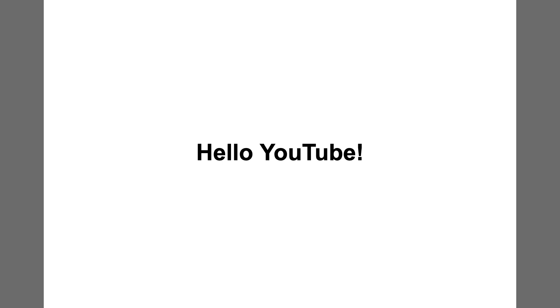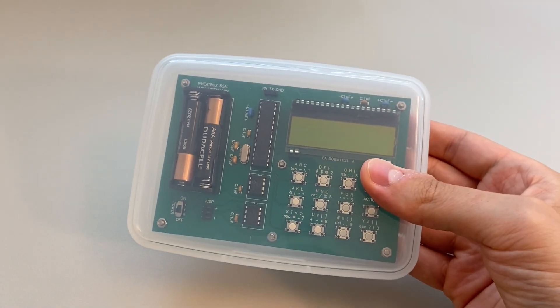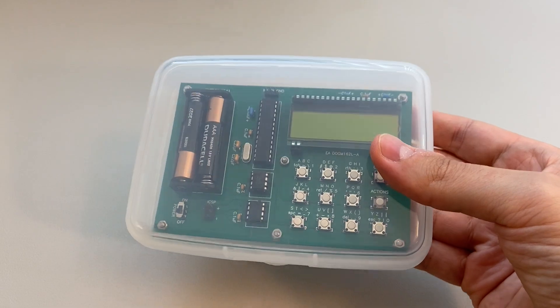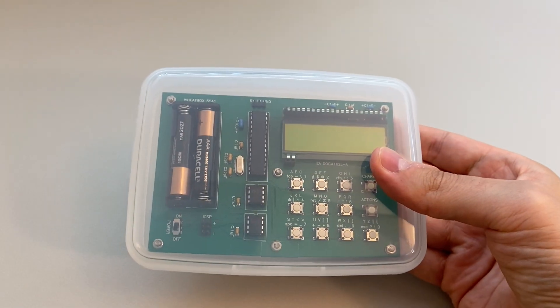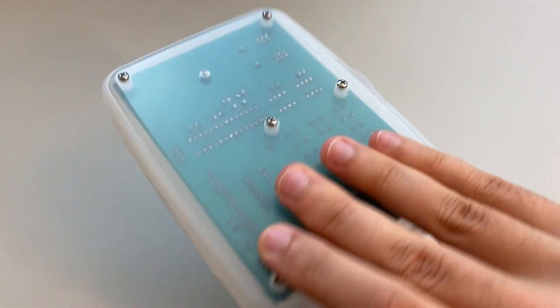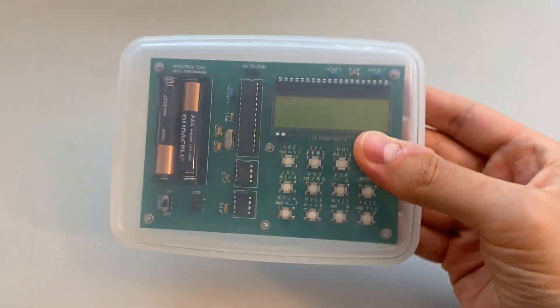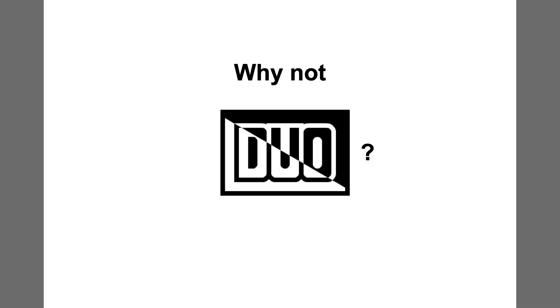Hello YouTube! This is Wheatbox 55A1, a handheld 8-bit computer I designed and built. If you're familiar with my work, you might be asking yourself, why isn't this a Duo computer?